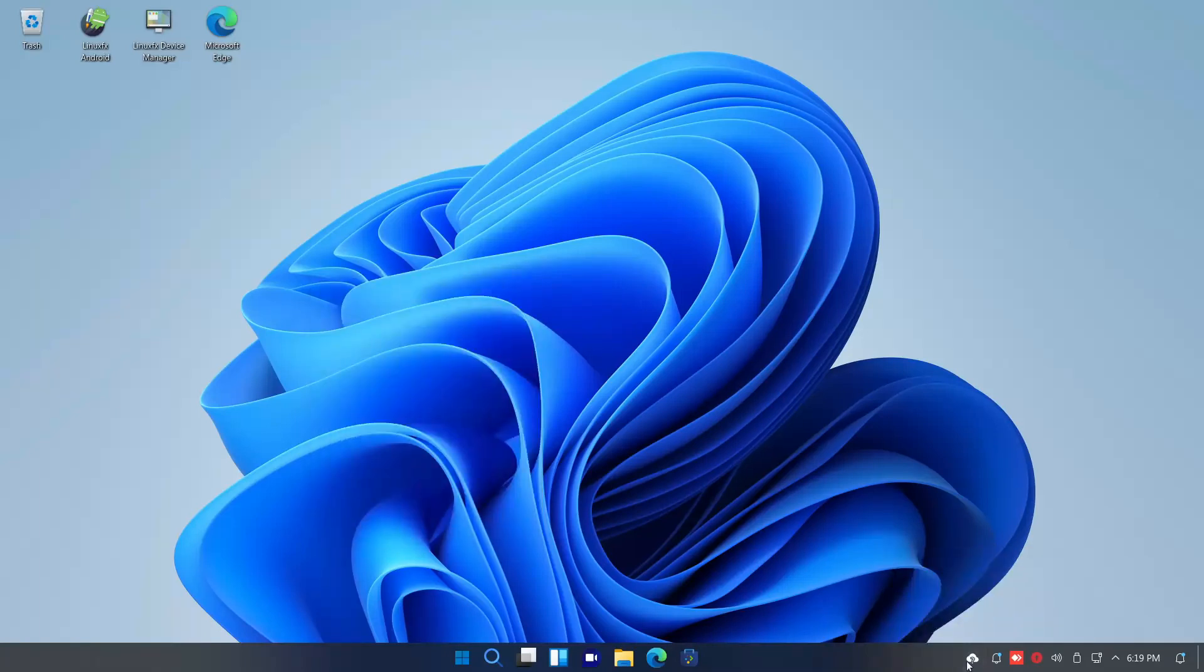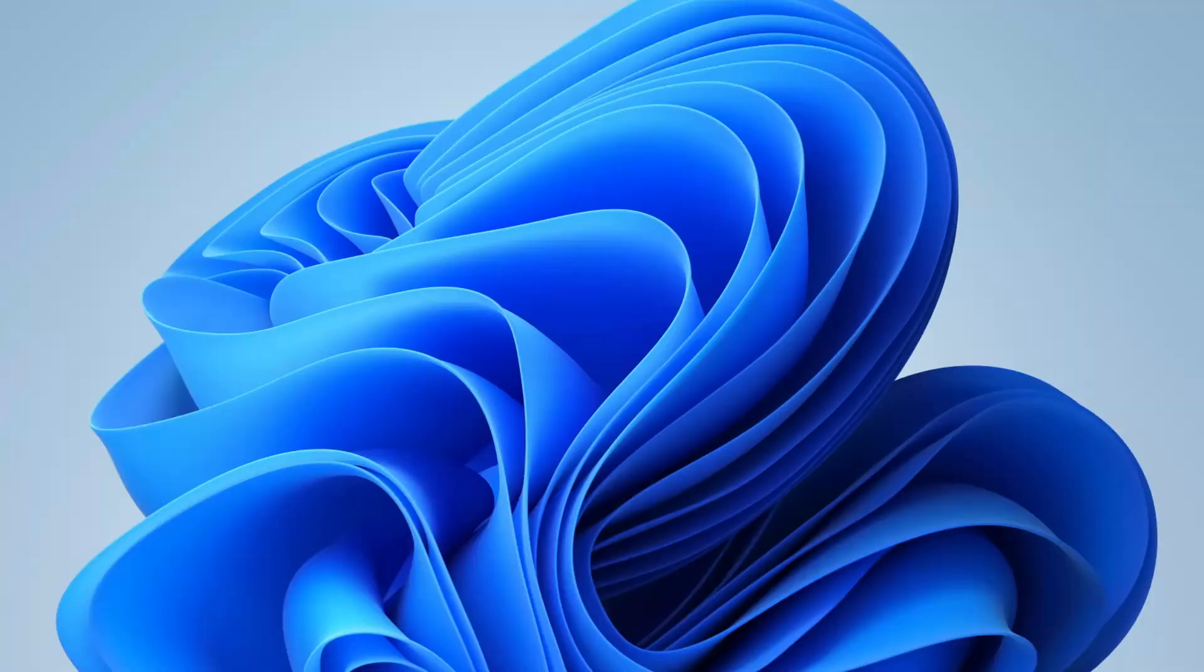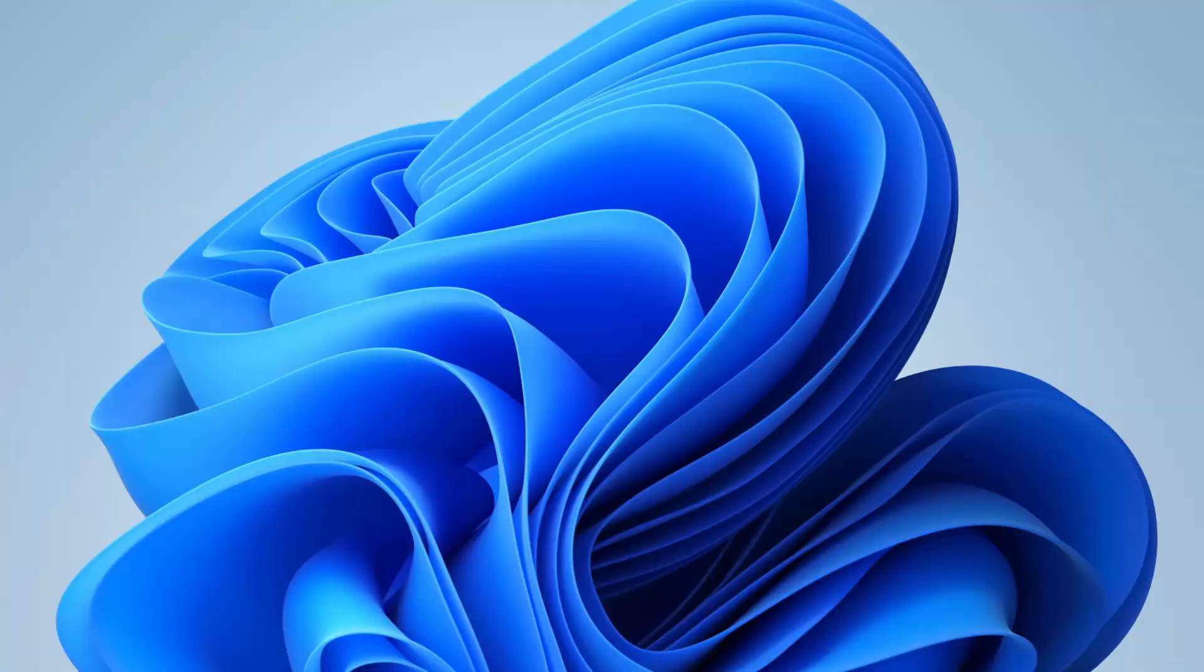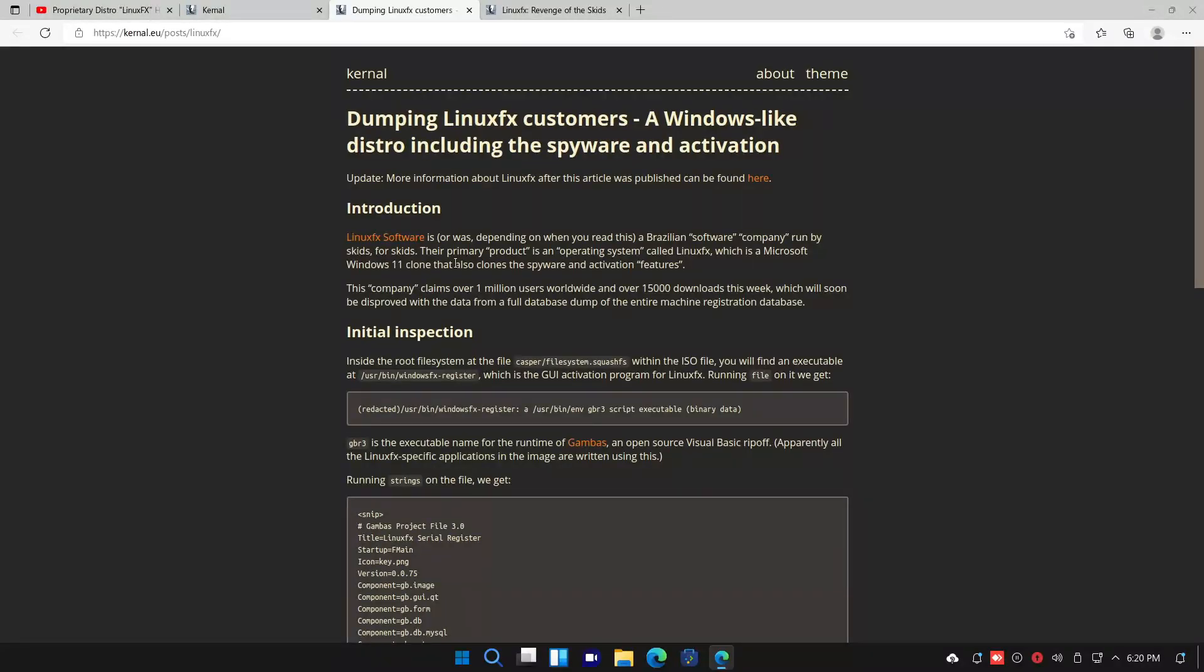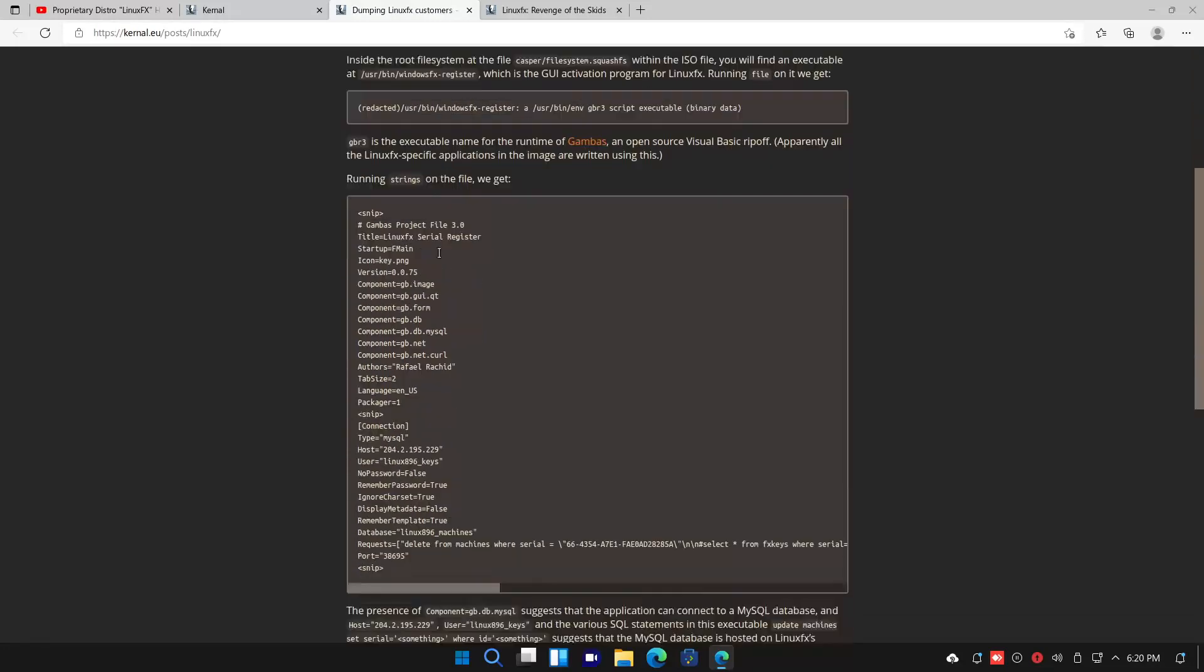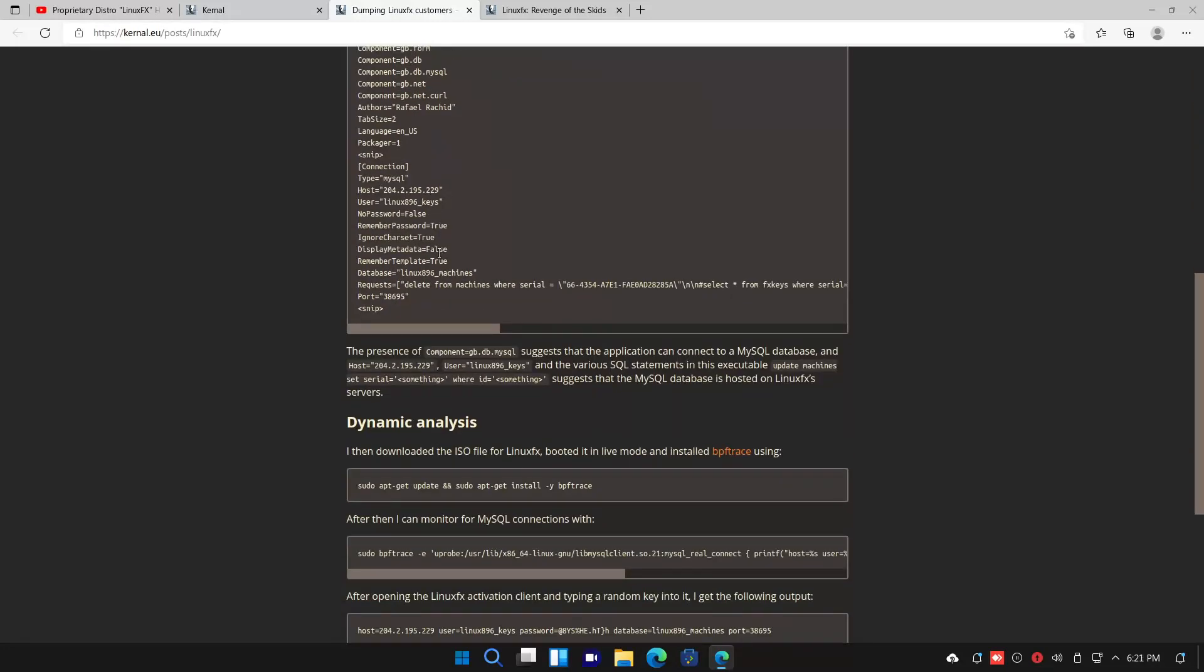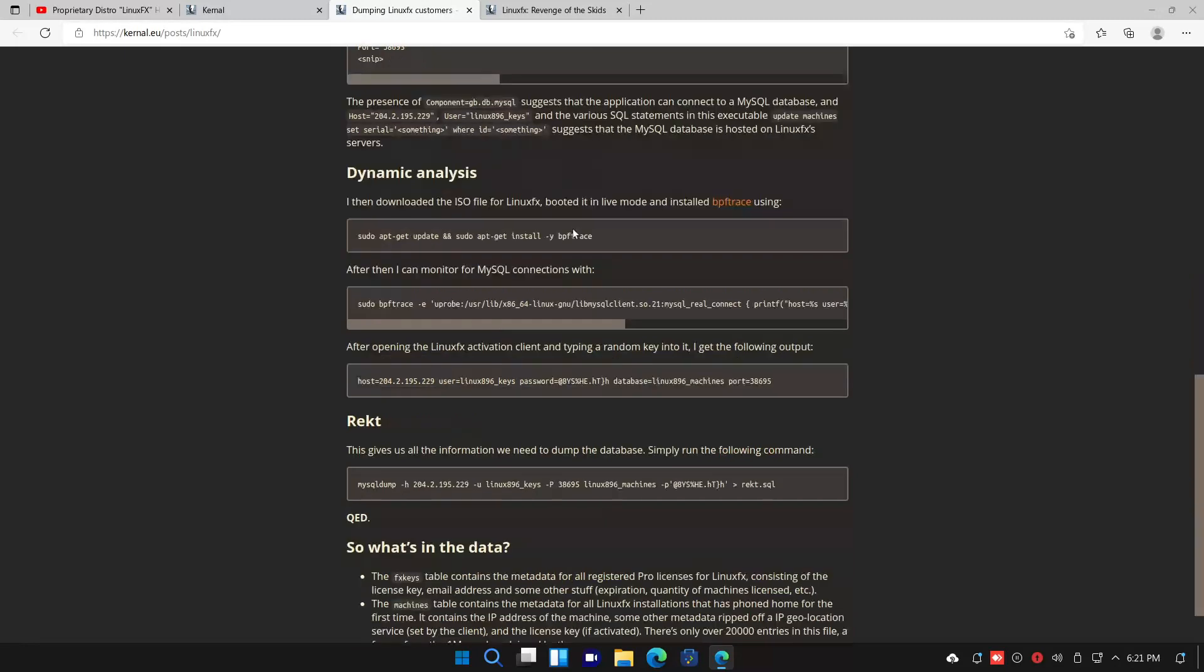But let's go through some of the controversies. Because just like Windows, this distro has some data collection. In fact, not only do they collect data, but they actually had a data leak. And it got leaked in the funniest way possible.